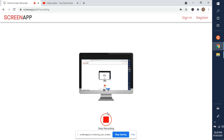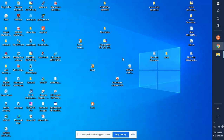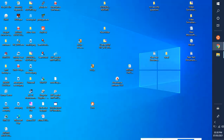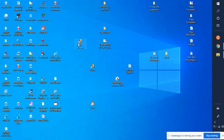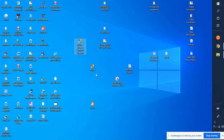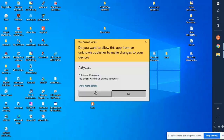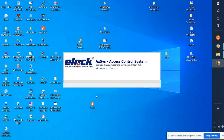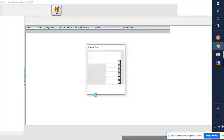Hi friends, today I'm going to explain about access control software. To open this software, you have to run it as administrator. Click on 'Run as Administrator' and click OK — it will take some time to open.